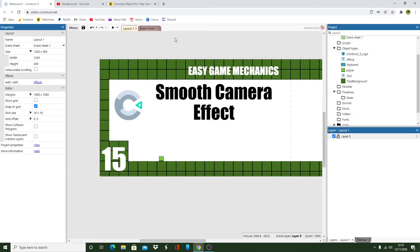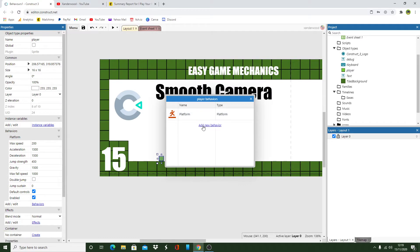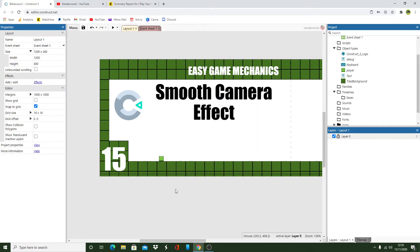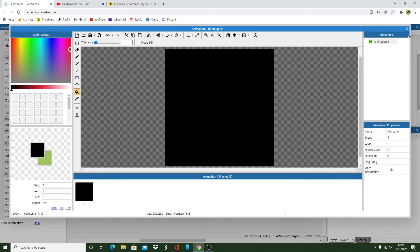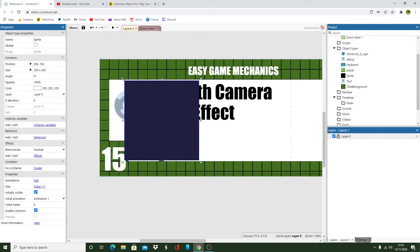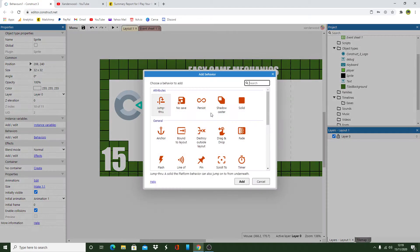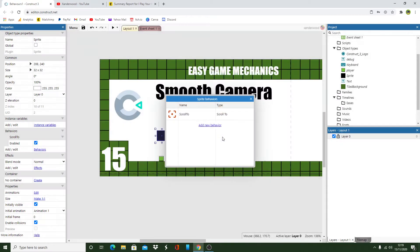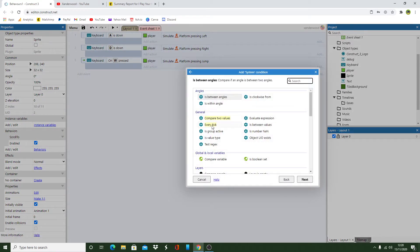However we can add some effects. So let's take the scroll to behavior off the player and let's create a separate object which will be a sprite. It doesn't matter what color. This is going to act as the camera now. So let's give it a behavior.